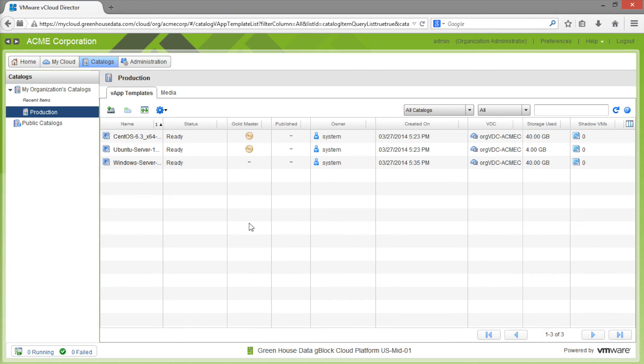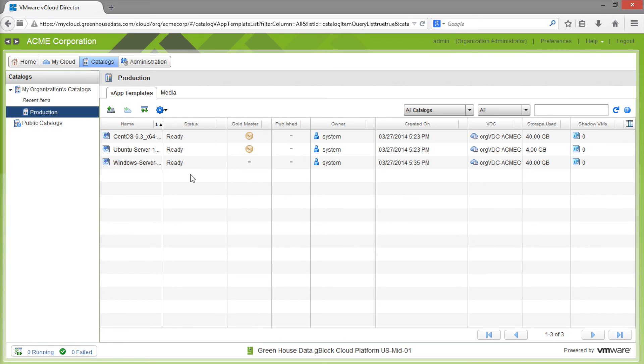After the upload starts, we will be able to track the progress using this built-in progress window. Once the upload is finished, it should show up in your catalog as a template with the status of Ready.